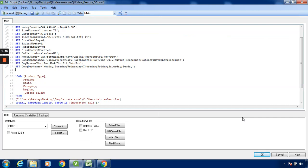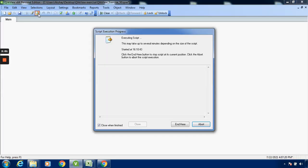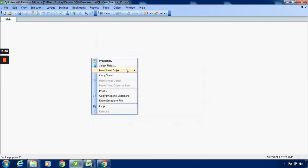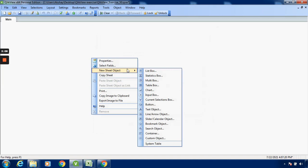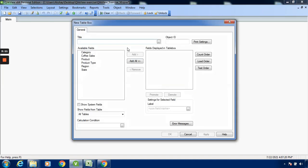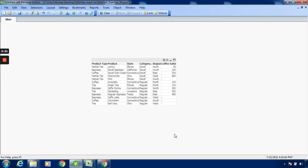If I load the data, you cannot see anything. I will click on the page, go to reload button, and right click over here. Click on table box and add all. You can apply.